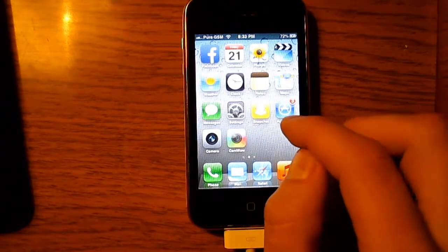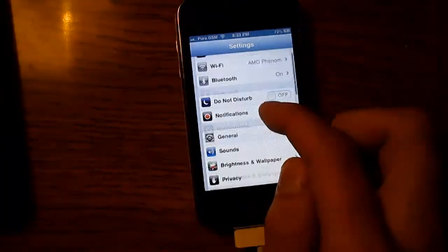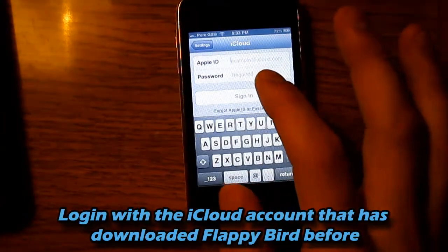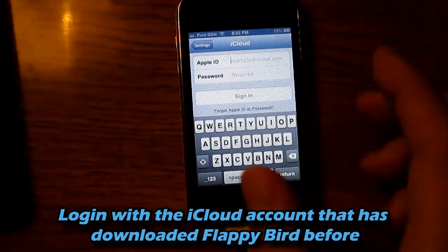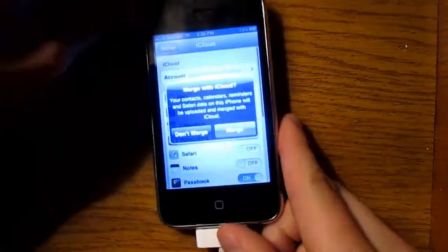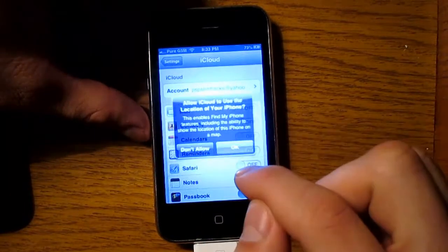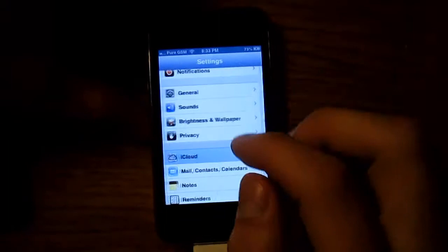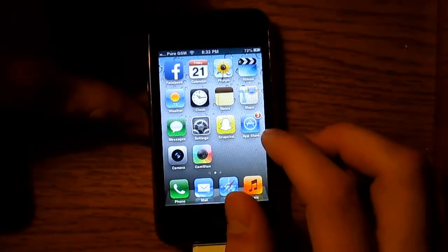The first thing you want to do is go to your Settings, then go to iCloud. This is where you're going to enter the iCloud credentials that have downloaded Flappy Bird. When it says 'Merge with iCloud,' you just want to select 'Do Not Merge' and 'Do Not Allow' because this is not your iCloud. Then go back and go to the App Store.